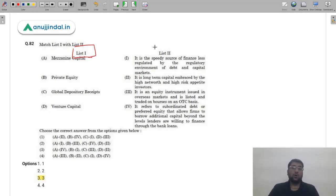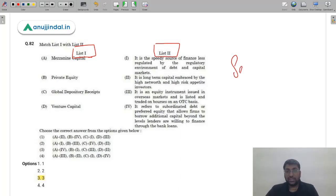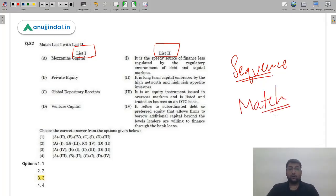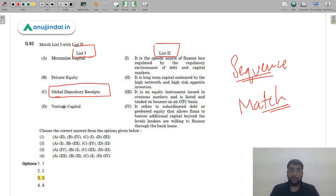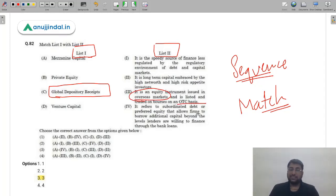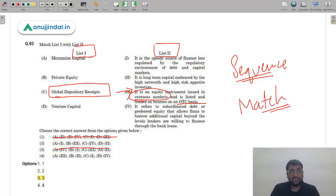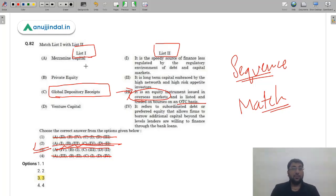Question 82: Match the following — GDR (Global Depository Receipts). We know GDRs raise money from overseas markets by issuing depository receipts. It is an equity instrument issued in overseas markets and traded on an over-the-counter basis — clearly matches with option 3. Now checking the answer options, only option 3 (C) has C marked with third. Therefore the correct answer is option 3. Additionally, venture capital is used by high-net-worth individuals willing to take high risk who invest in startups — D matches with second — confirming option 3 as correct.